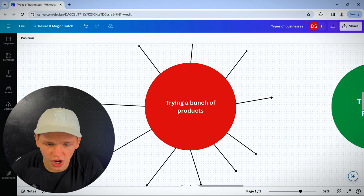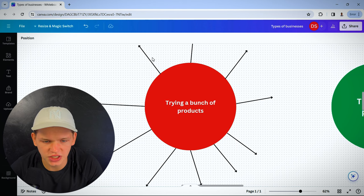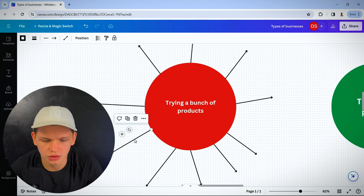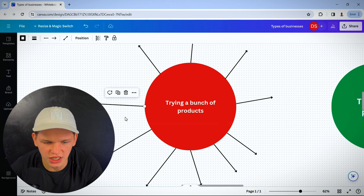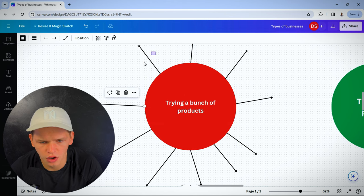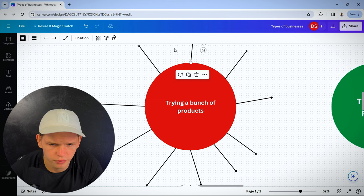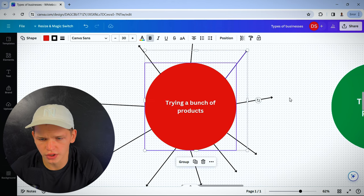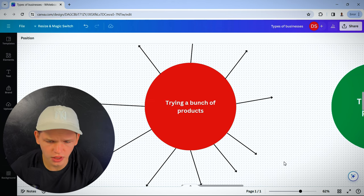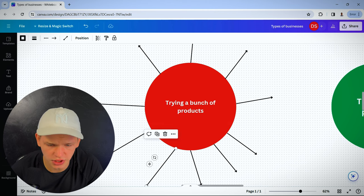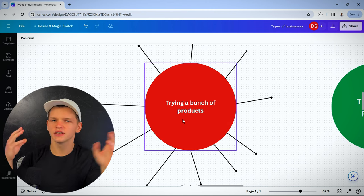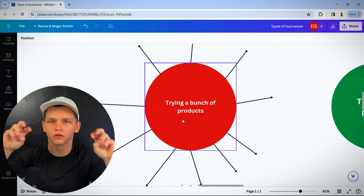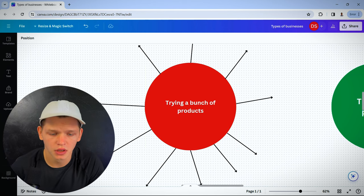This is you trying a bunch of products. Imagine each one of these lines is one inch. One product here, a brand here, baby carrier here, stroller here, food here, bracelet here, necklace here, fashion here. You're trying all these things, trying to figure out what works, what your winning product is, right?